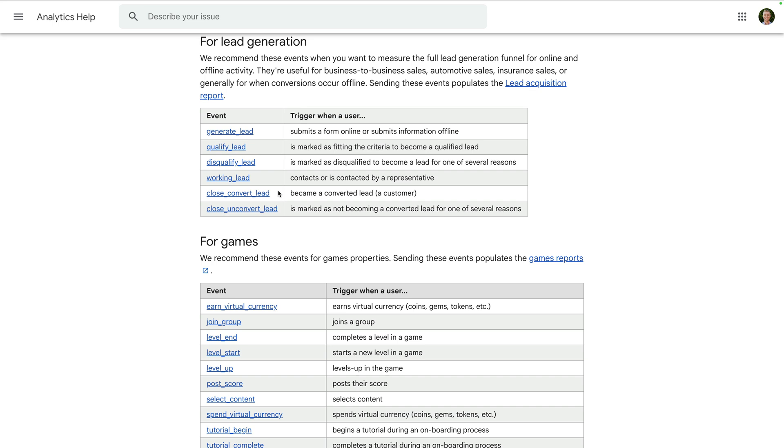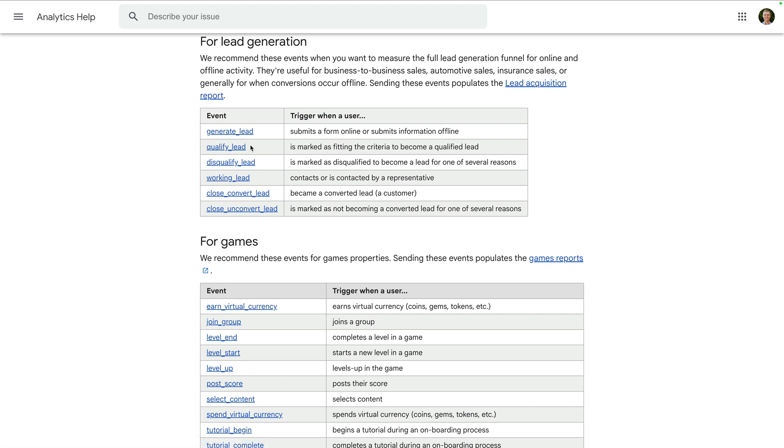The close convert lead event when a lead becomes a customer, and the close unconvert lead event when a lead doesn't convert. All of these events can also be sent with parameters, which I recommend sending whenever possible. You can click through on each of these events to see the suggested parameters.